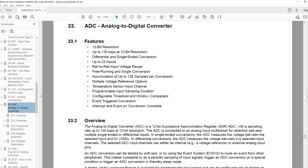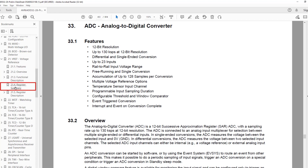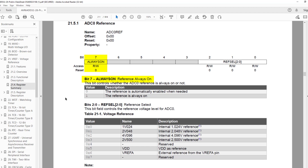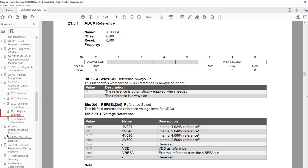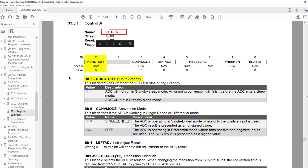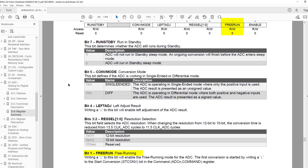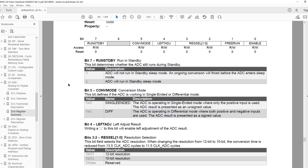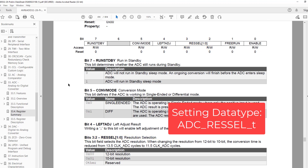I'll start with the voltage reference, which is in the VREF peripheral. Let's jump to the datasheet section 21, and go straight to the Register Summary and click on ADC Zero Ref. There are two entries we want: the first is Reference Select, the other is the Always On bit. All of the other register settings are in the ADC Register Summary. First is the Control A register. We have Run Standby, Conversion Mode, Left Adjust, and Free Run, which are all single-bit settings, so we can use an unsigned 8-bit integer for each of them. We will use the Enable bit in a different function. We also have the Resolution Select, which will have the data type of the peripheral: ADC, followed by an underscore, then the bit field name ResCell, ending in underscore T.